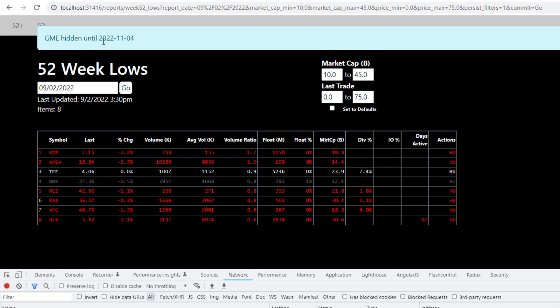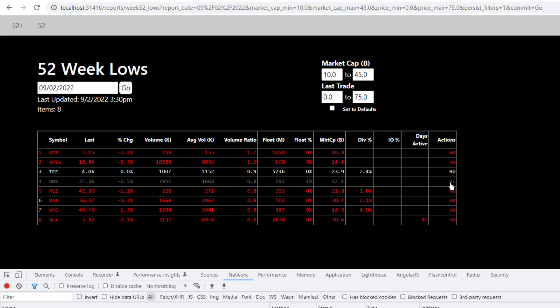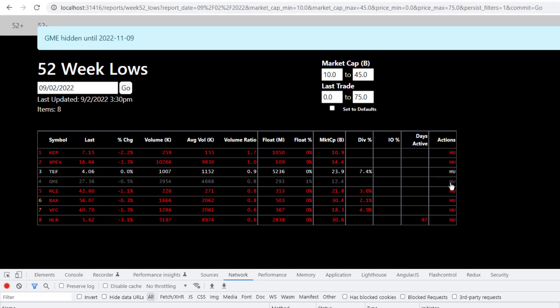Notice here it displays a message that has the date that it's hidden until. So on the initial time that I click it, it's going to hide it for like a week. If I click it again, it's going to hide it for a few more days, and then a longer period of time. If I click it enough times, it's going to unhide that and reinitialize that ticker symbol.